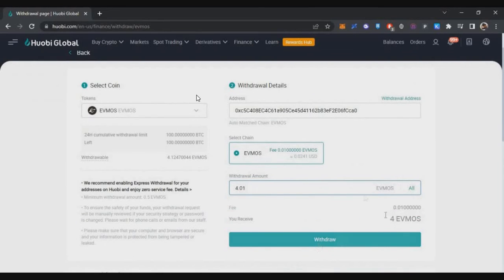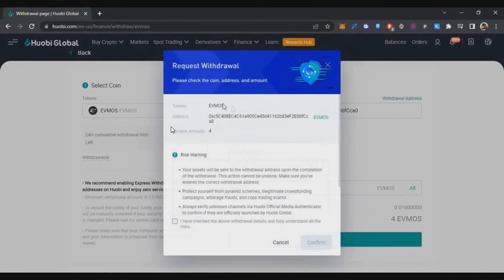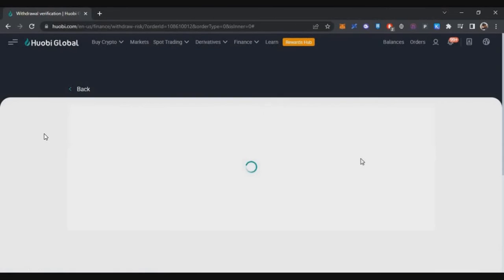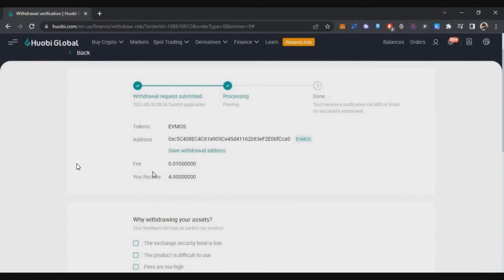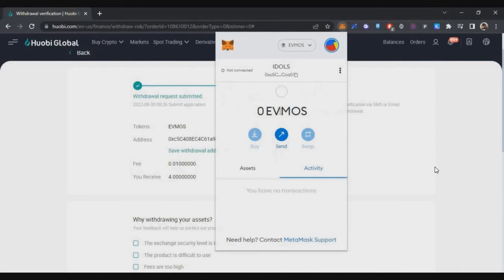After that, click on withdraw and confirm the OTP verification. Within a few minutes, your withdrawal will be successful on Huobi exchange, and after a couple of minutes, you will receive those tokens onto your MetaMask wallet on the EVMOS blockchain.